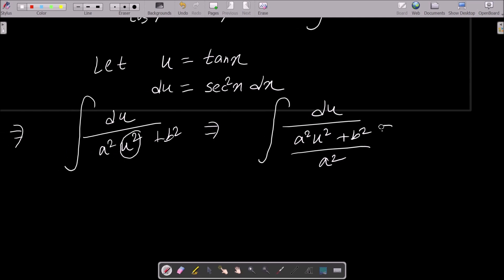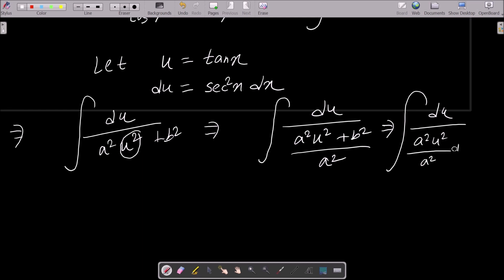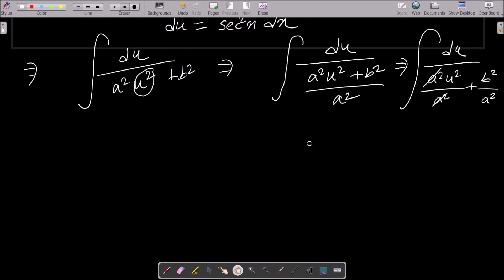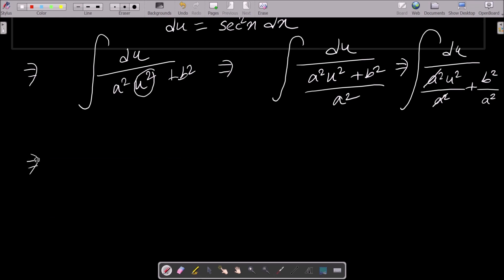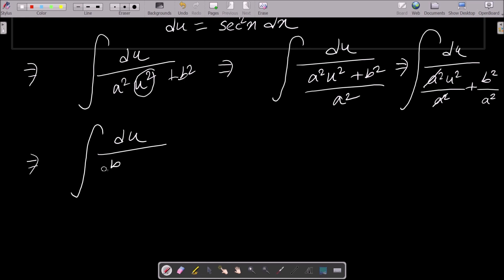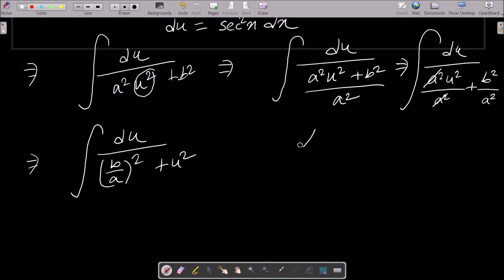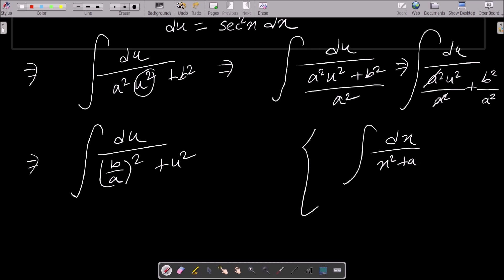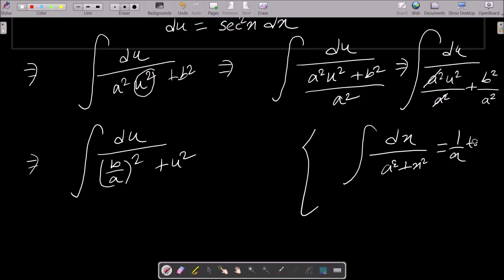Dividing by a² in numerator and denominator: a² u² divided by a² gives u², and b²/a² remains. So the integral becomes (1/a²) ∫ du / (u² + (b/a)²). Now the standard formula is: ∫ dx / (a² + x²) = (1/a) tan⁻¹(x/a).